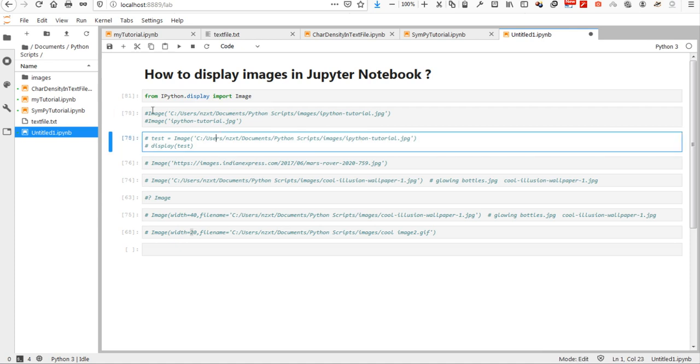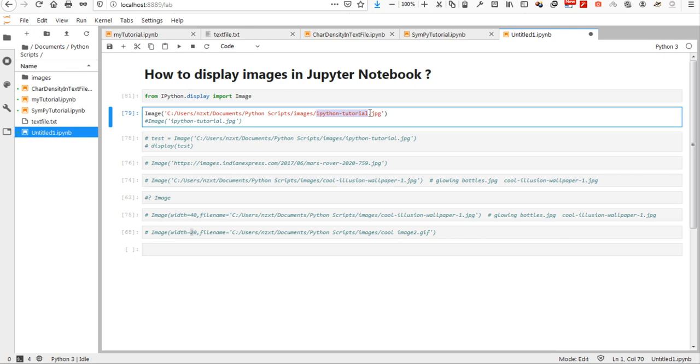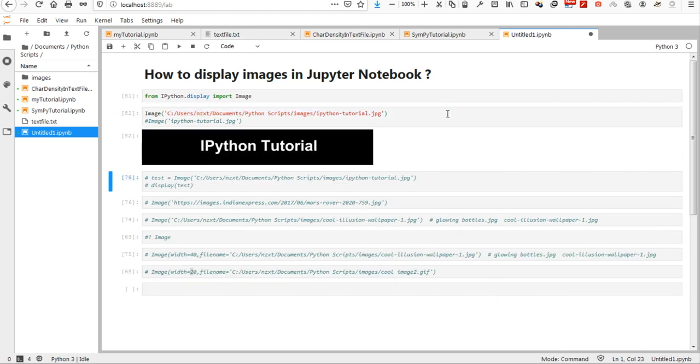And then I can just use image function in its basic version to call and show the ipython tutorial jpeg that I have here located in this path in my computer. So, there you go.